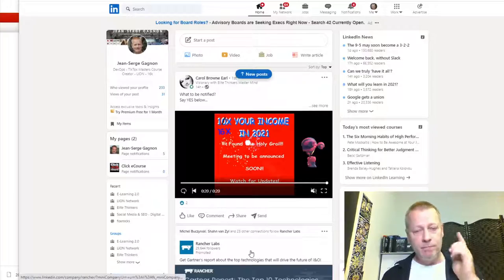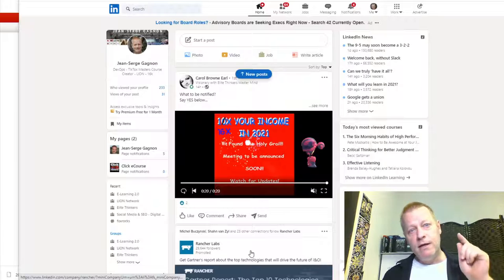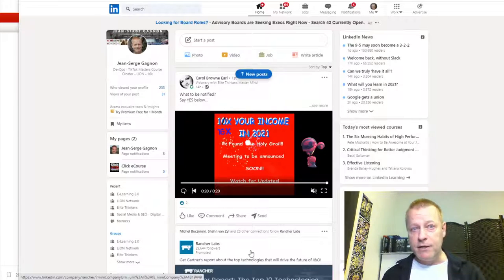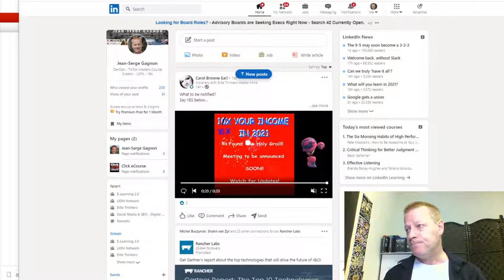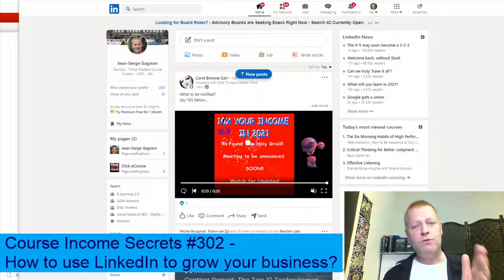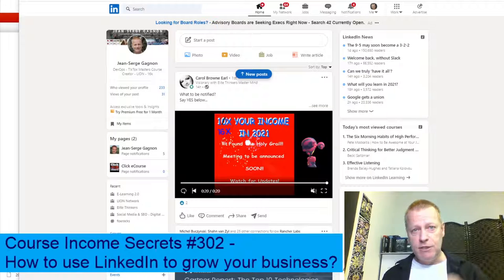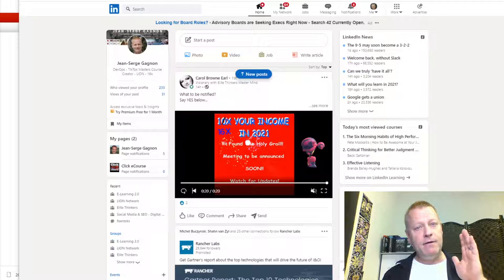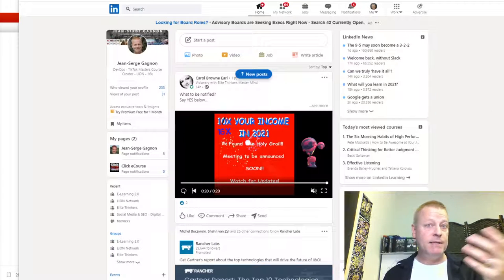Before I go on - if you're listening to the audio, you might want to go check out the video at CIS302.jsgagnon.com to see the blog post where I get into more details, since you'll be able to see things that you can't in the audio.